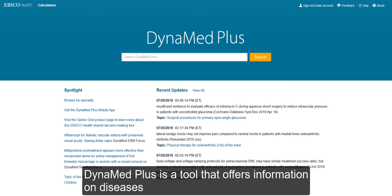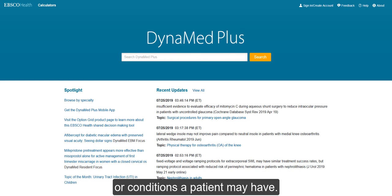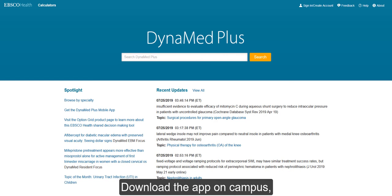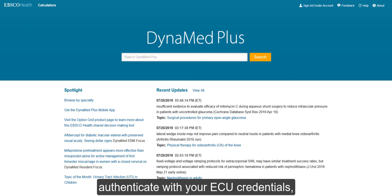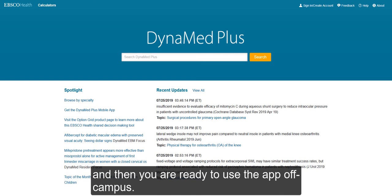DynaMed Plus is a tool that offers information on diseases or conditions a patient may have. Download the app on campus, authenticate with your ECU credentials, and then you are ready to use the app off-campus.